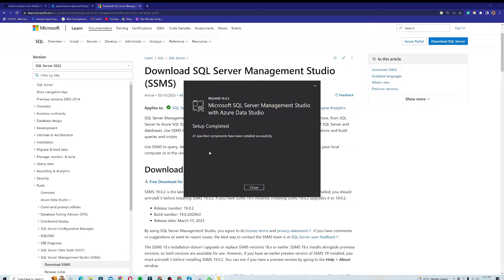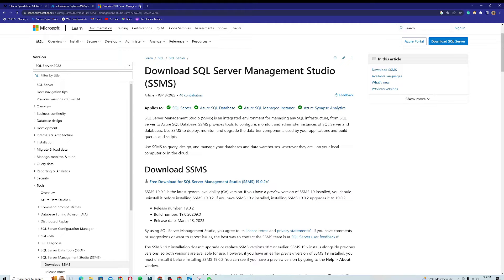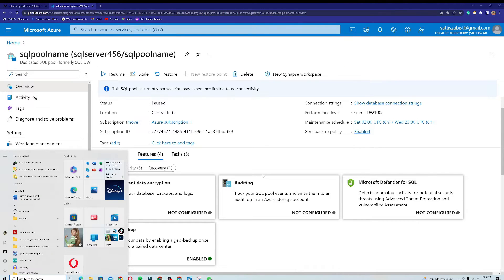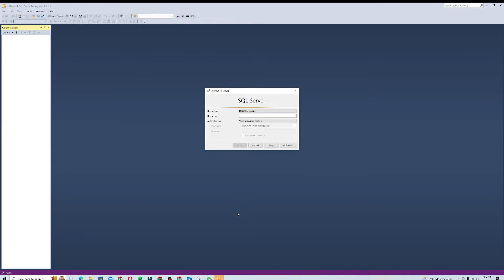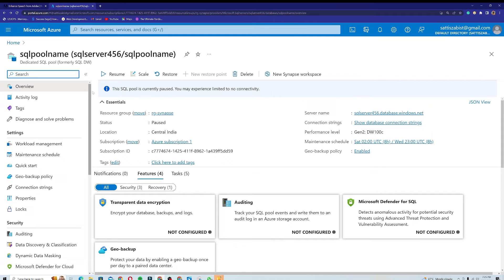Microsoft SQL Server Management Studio with Azure Data Studio has successfully been installed. I'll close the installer and the browser tab. SQL Server Management Studio 19 is opening up. My SSMS has successfully been launched, and now I need to connect my SQL server to it.